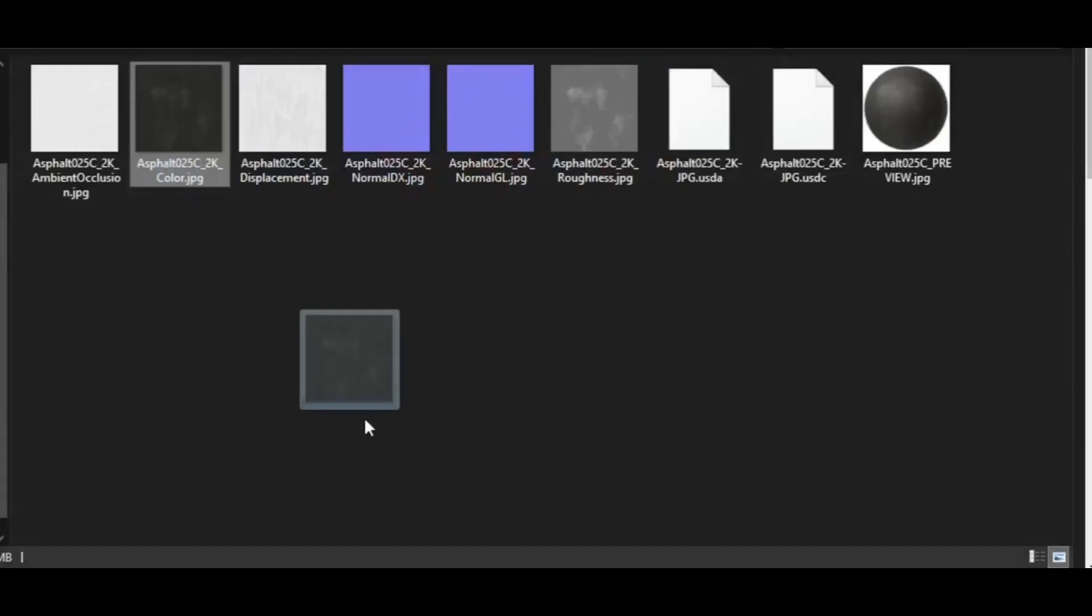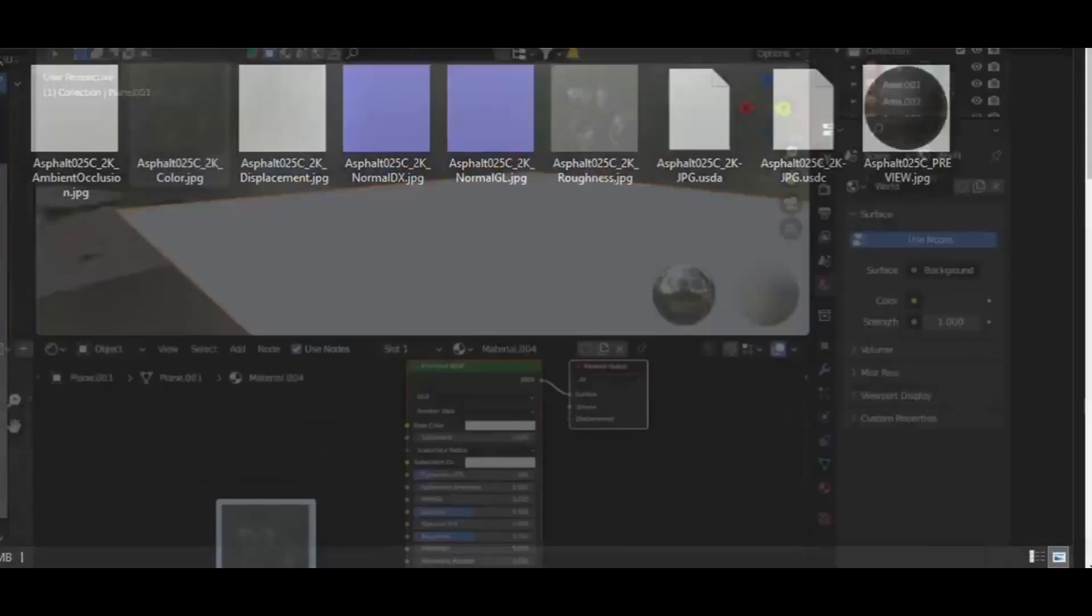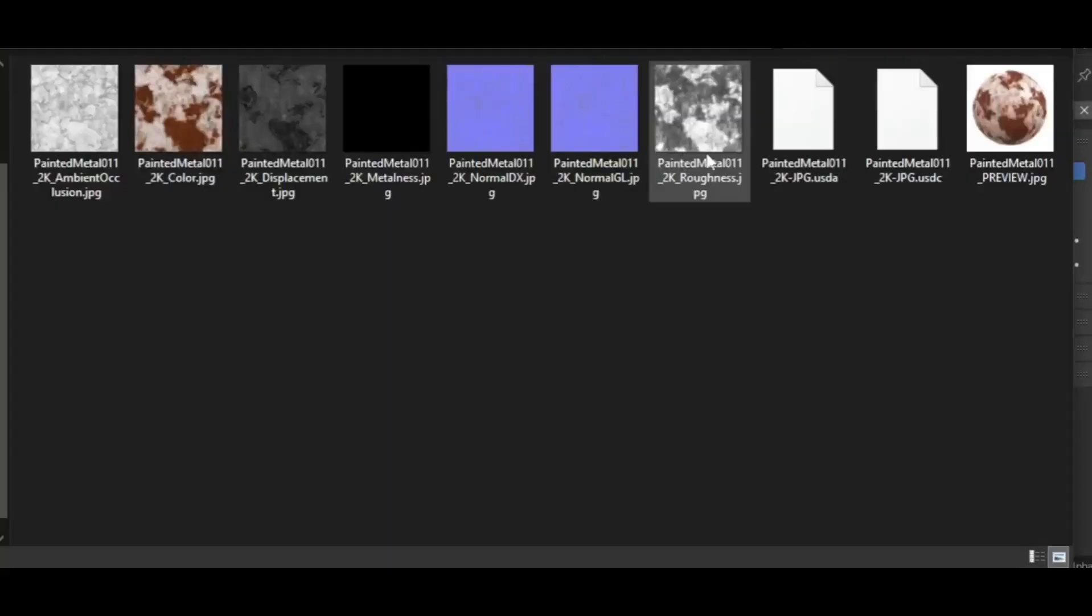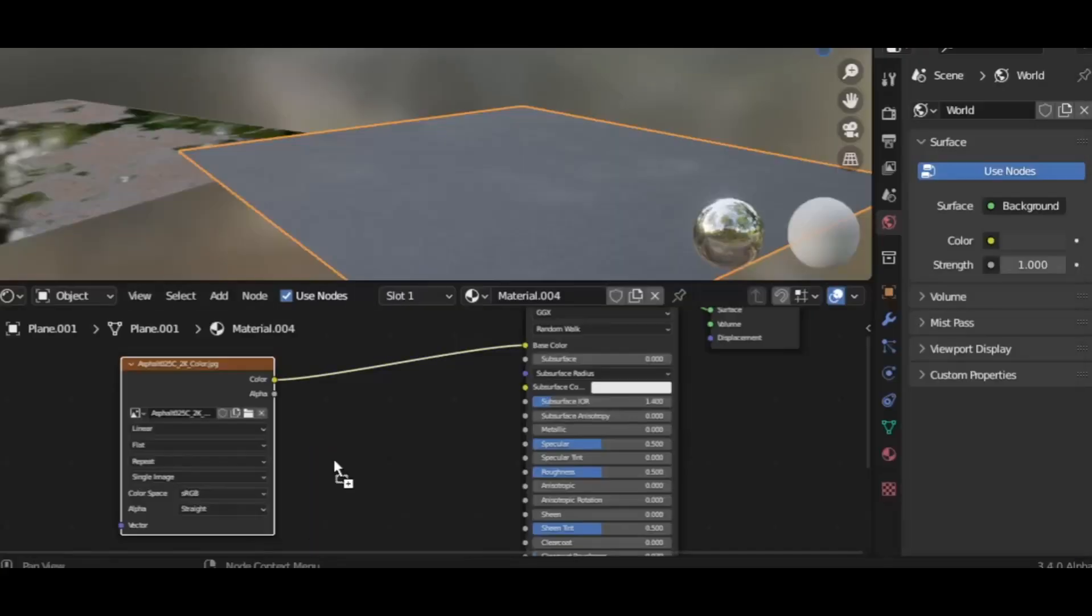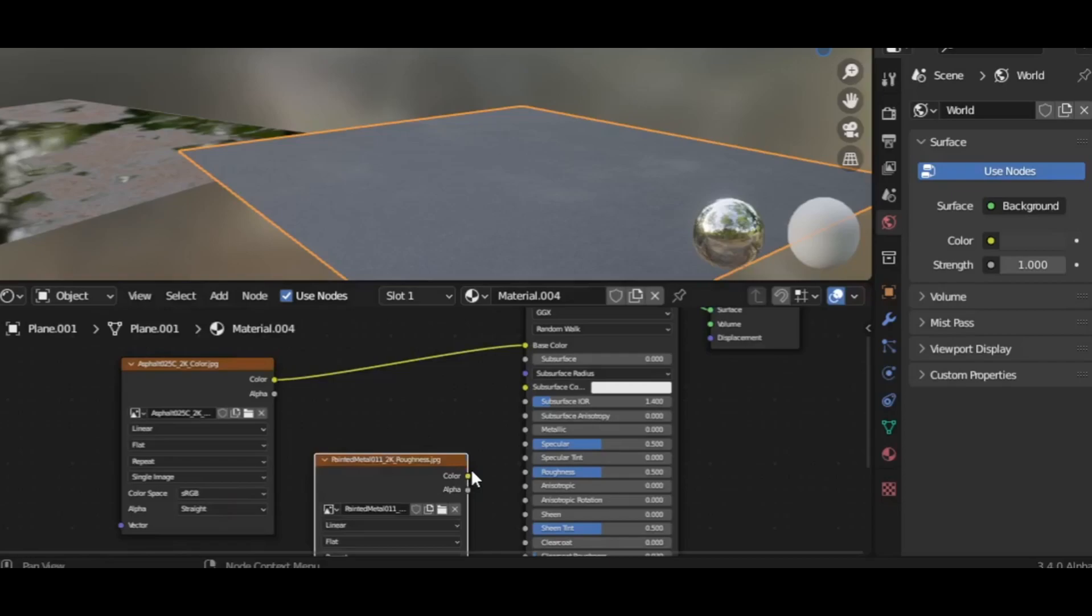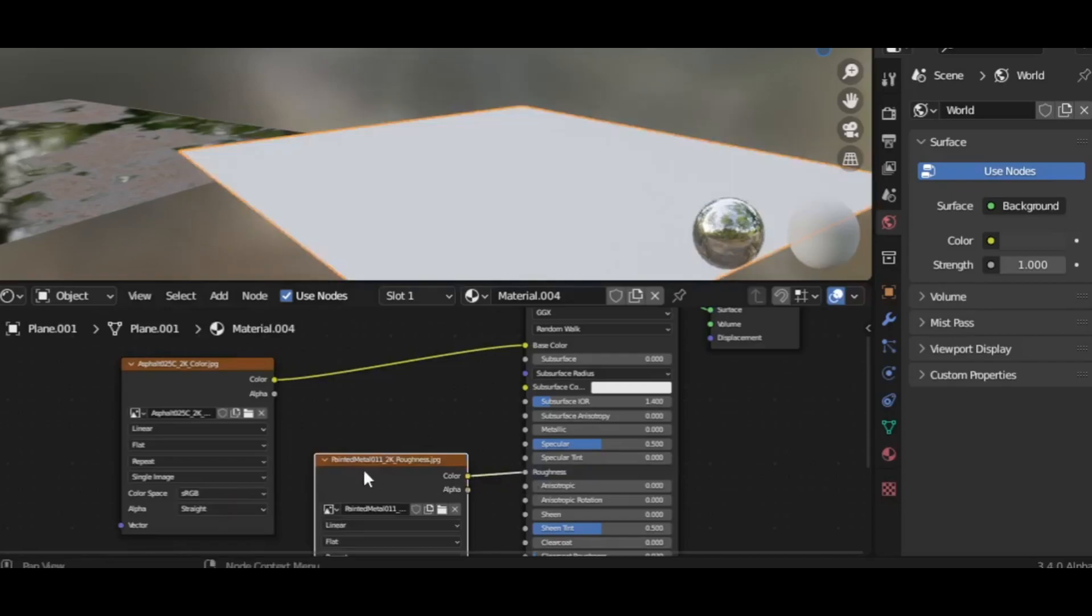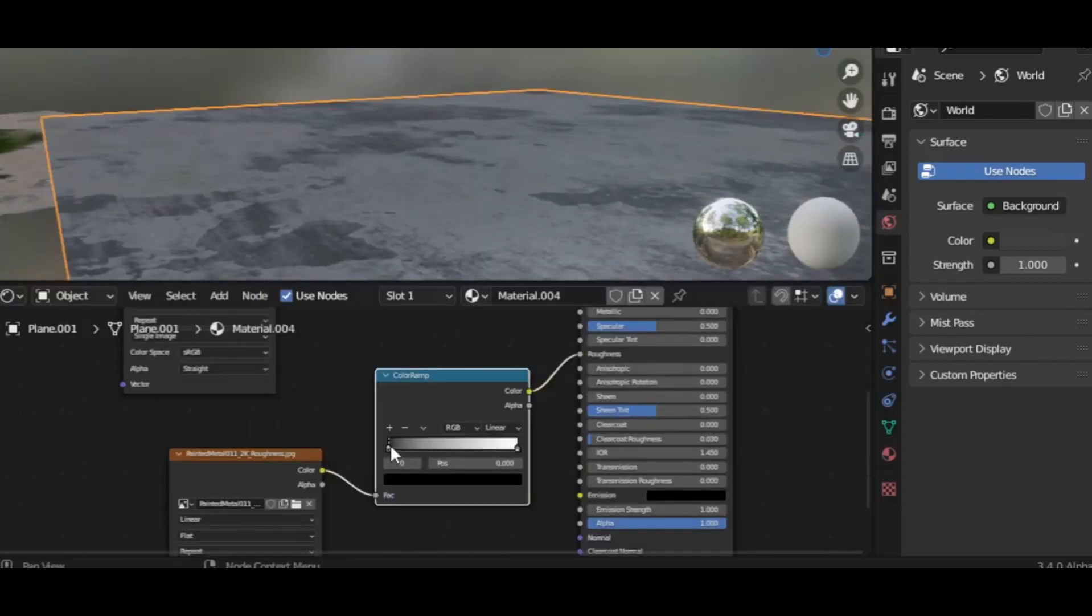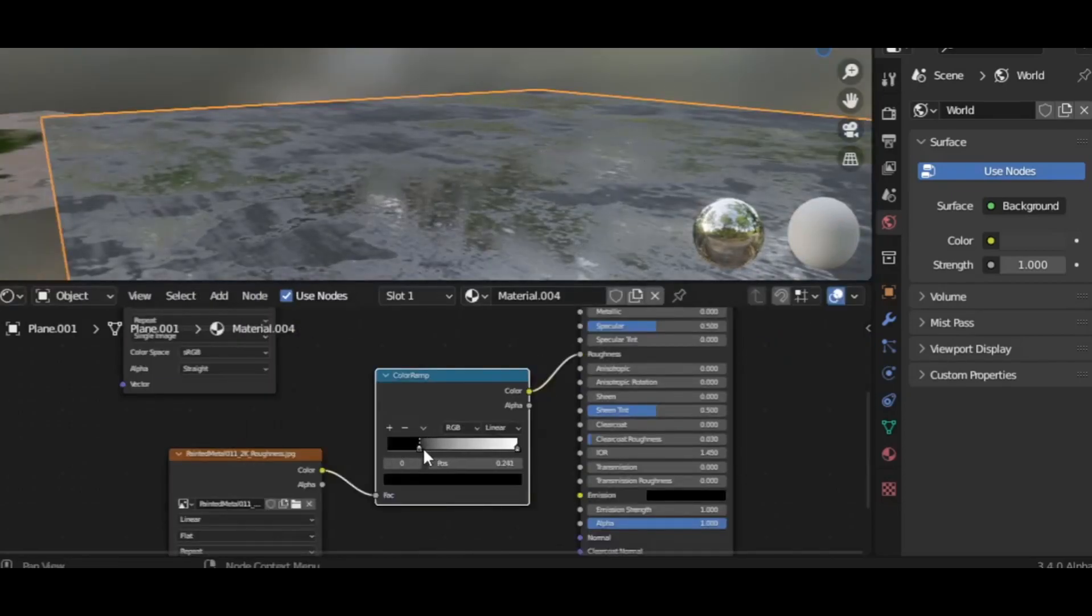Then drag and drop the asphalt color texture and plug it into the color. And the roughness map of the metal texture, plug it into the roughness. Add a color ramp and move the slider to get a better result.